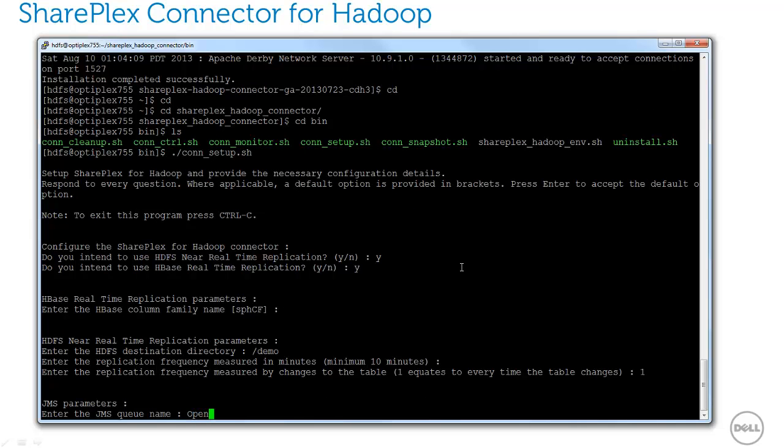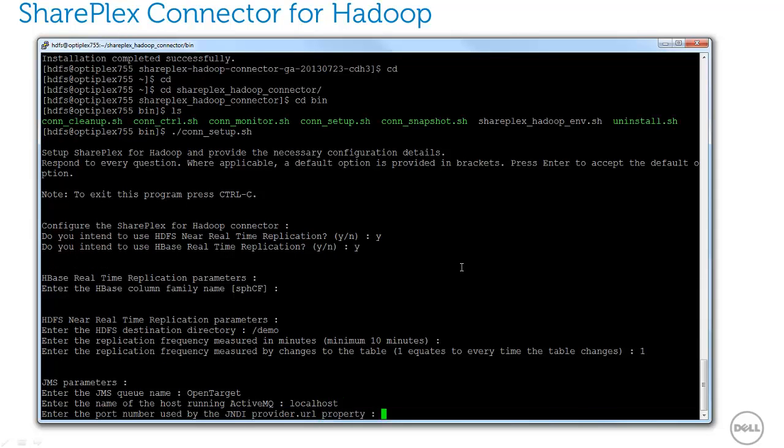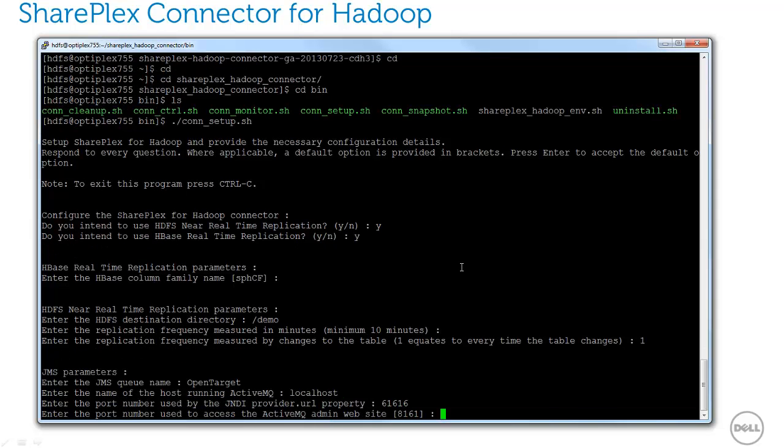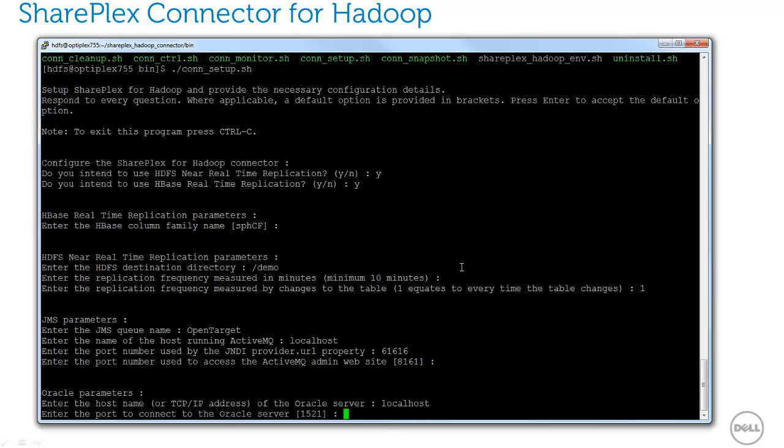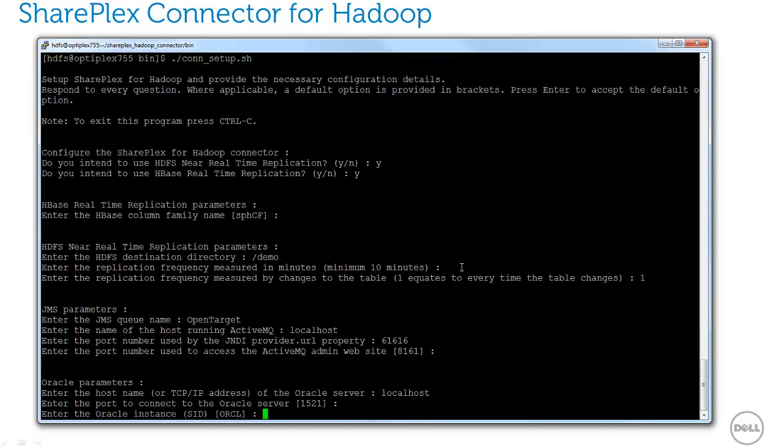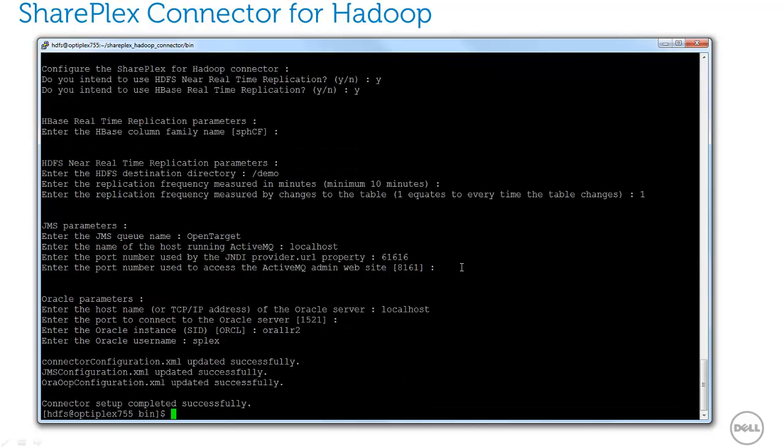Next, I'm prompted for connection information for the JMS provider. And finally, I'm prompted for connection information to my Oracle database. So now the SharePlex connector for Hadoop is installed and configured.